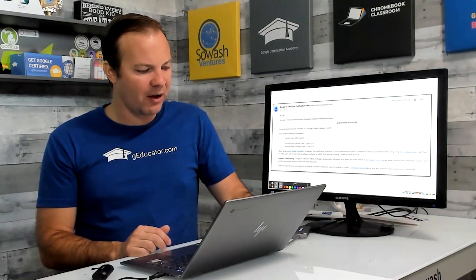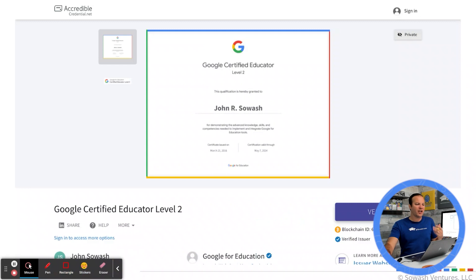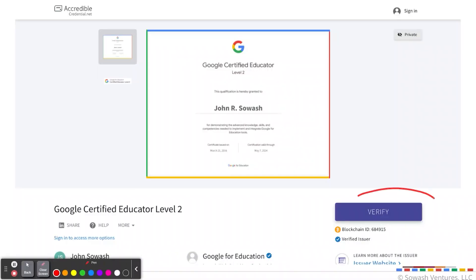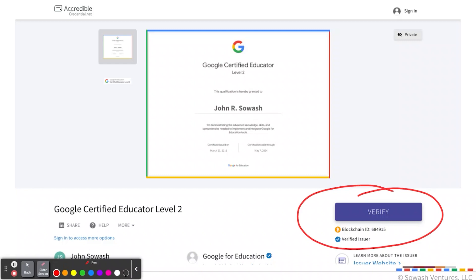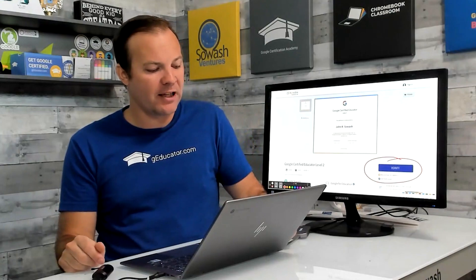When you get the email and you've successfully passed, you're going to get a link to your secure digital credential. Google has partnered with a company called Accredible at credential.net, where they will publish your certificate and badge. Sadly, there have been instances where people slap the Google Certified Educator badge in their email signature without having actually earned it, and there has never been a way to verify someone actually has that certification. Now, with Accredible, that is no longer the case. This uses the blockchain to verify the authenticity of your certification, the certificate issuer, and the expiration date. It's a public page, so anybody who needs to can verify that you are, in fact, the holder of the certificate.